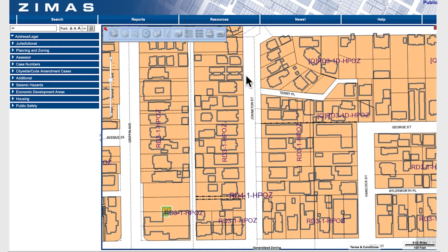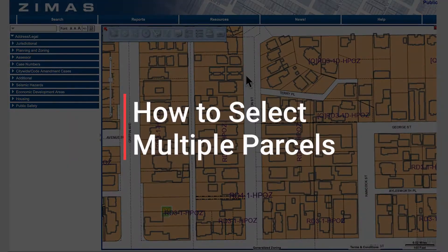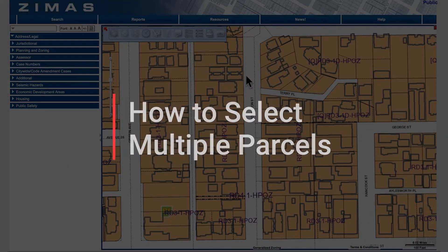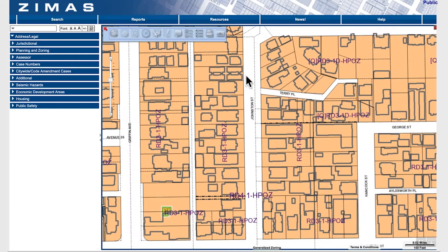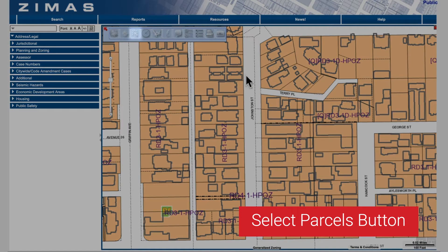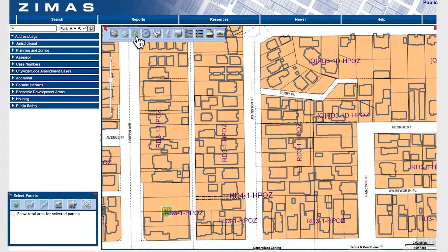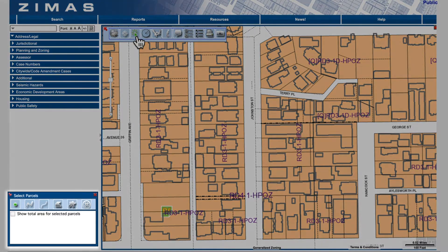In this video, we'll learn how to select multiple parcels using the selection tools. So let's get started. From the toolbar, click the Select Parcels button. Once that's clicked, you'll get a few options to create a parcel selection.